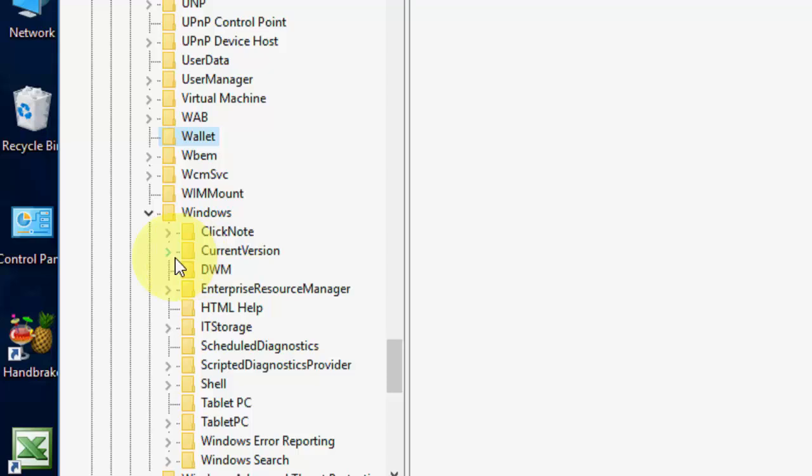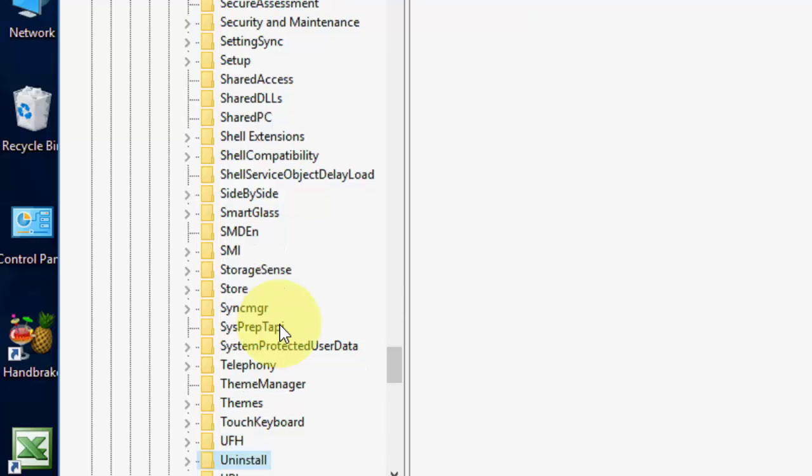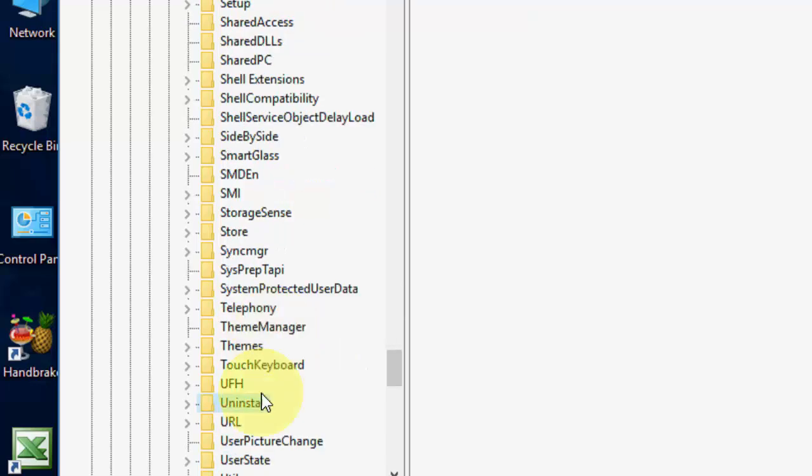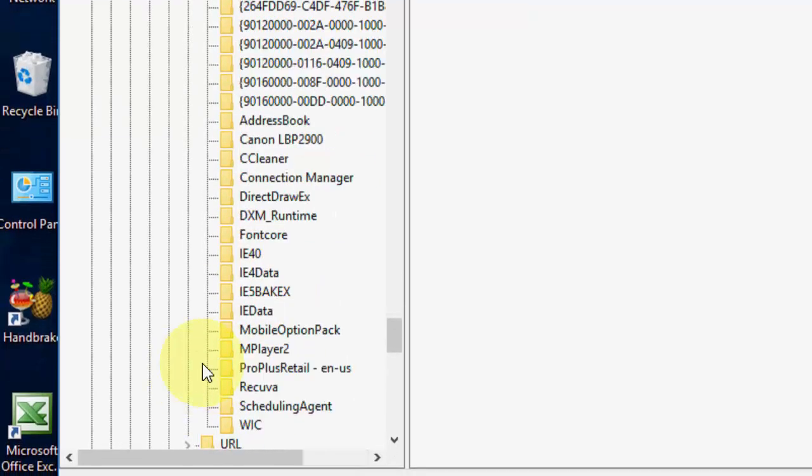Under Windows, extend the Current Version, and here, you need to select Uninstall, like this. Select the Uninstall.